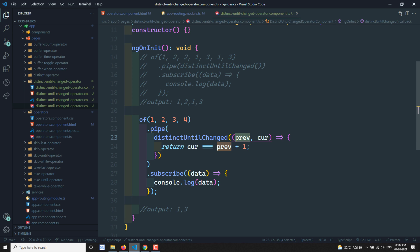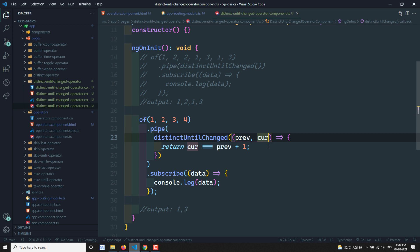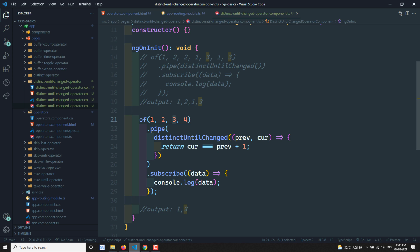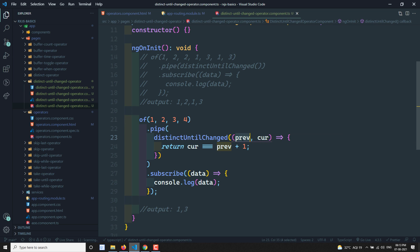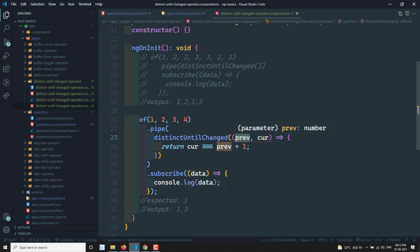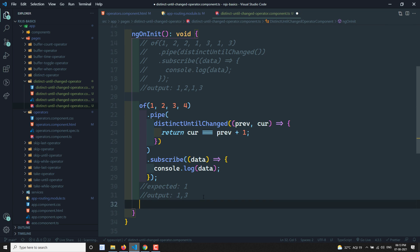You might expect the output to be only 1, but the output is 1 and 3. Remember, the previous value used in comparison is the last emitted value, not the last seen value. Since 2 was skipped, previous stays 1 when checking 3. Since 3 was emitted, previous becomes 3 when checking 4, so 4 is skipped. Final output: 1, 3.